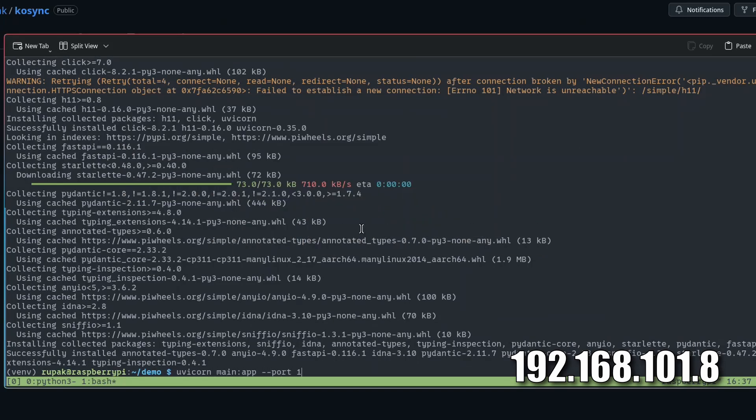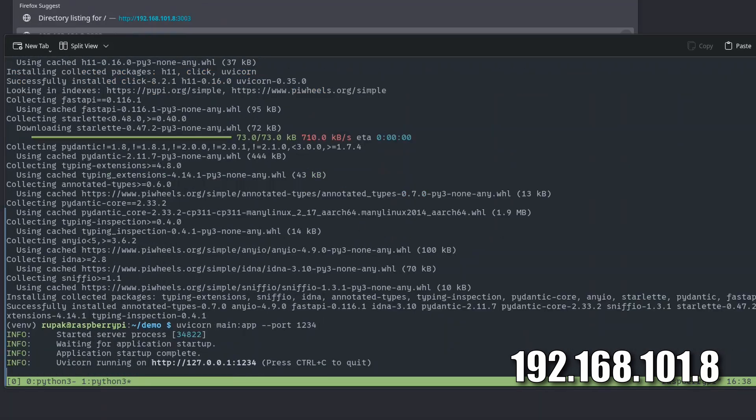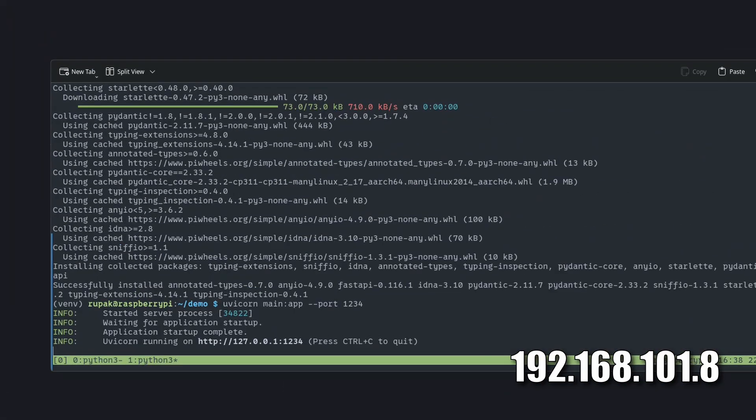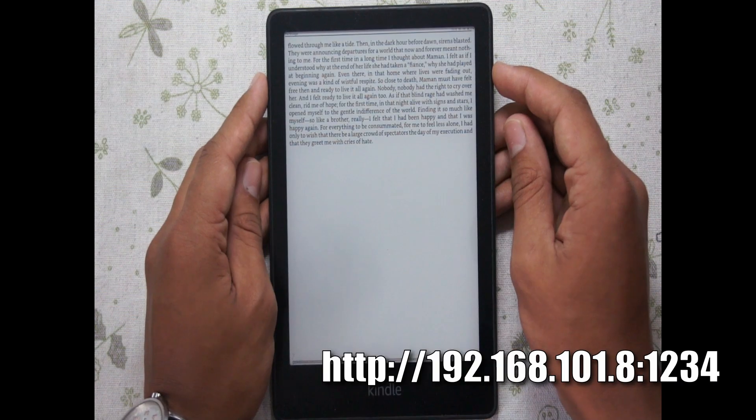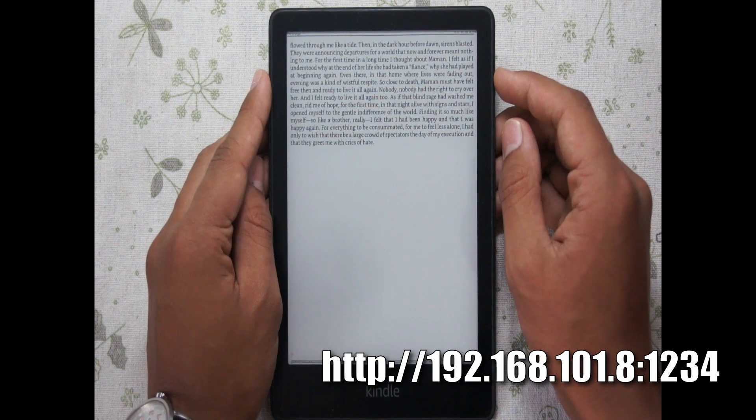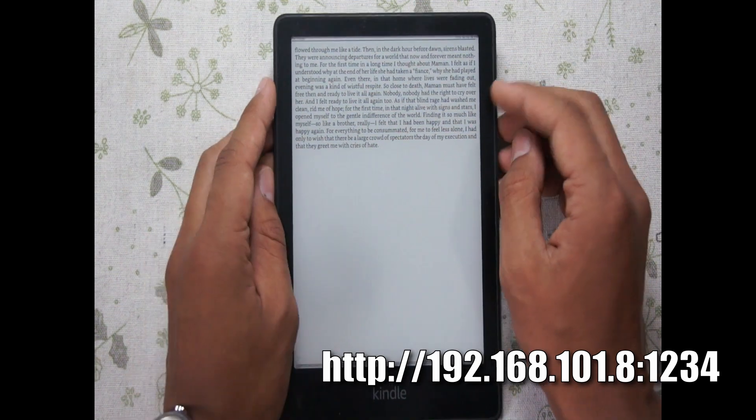Now I'm running the app with the port number 1234. You can use any number but I'm using 1234 as a demonstration. Once the app starts up I'll show you what to do in your KOReader to start syncing.